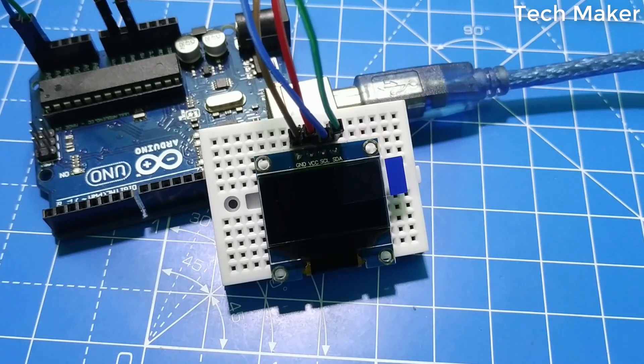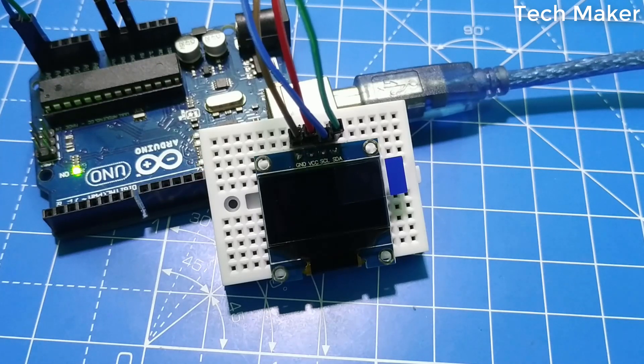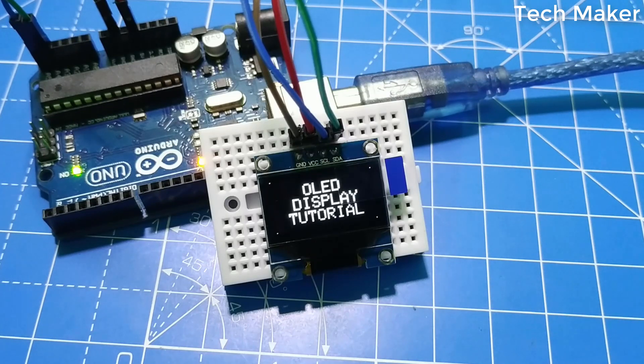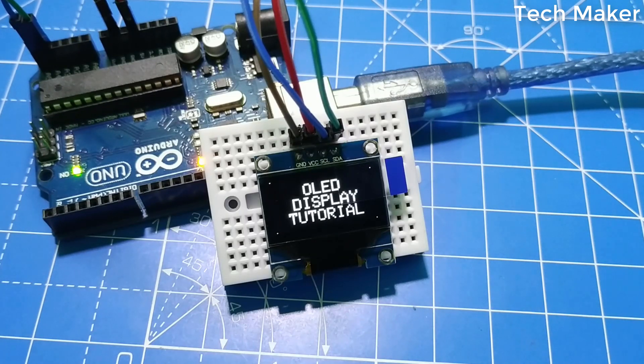Hello guys, welcome to Techmaker. In this video, I will show you how to interface an OLED display with the Arduino. So let's get started.